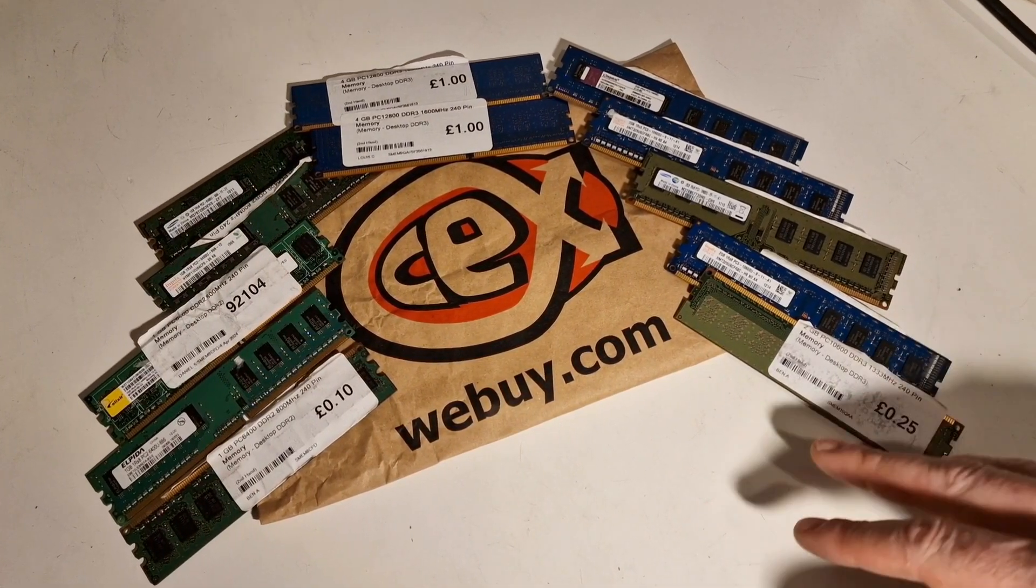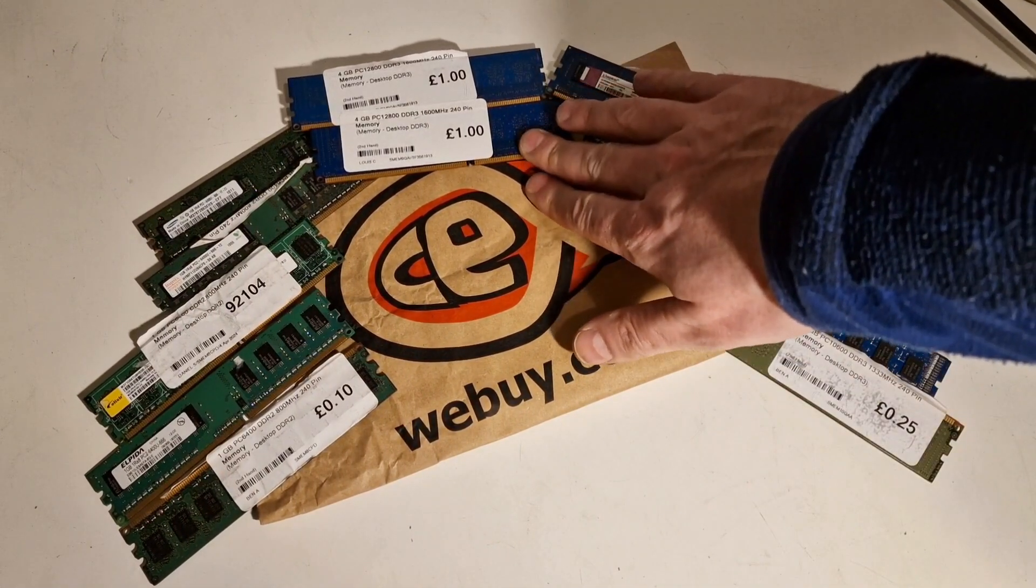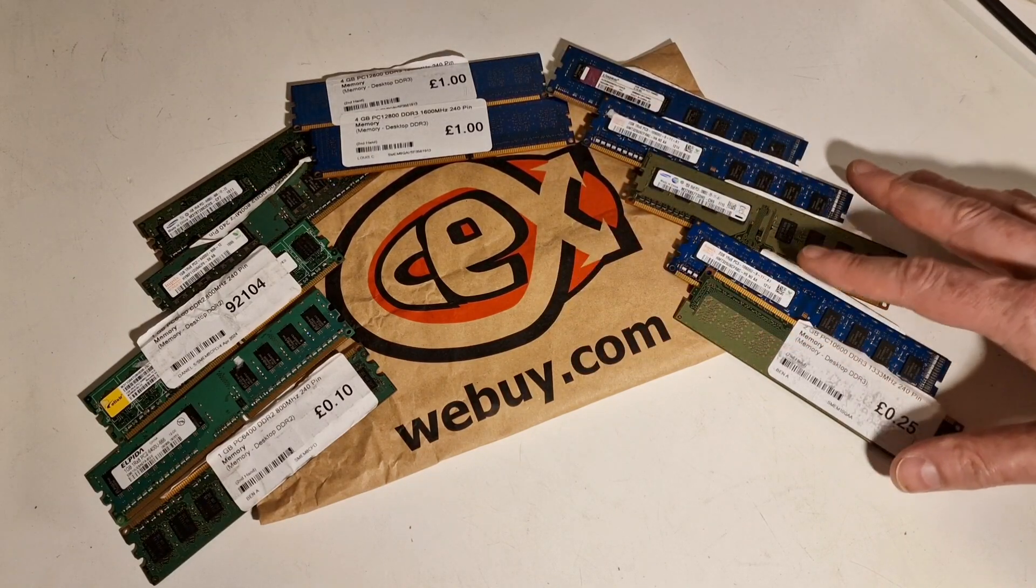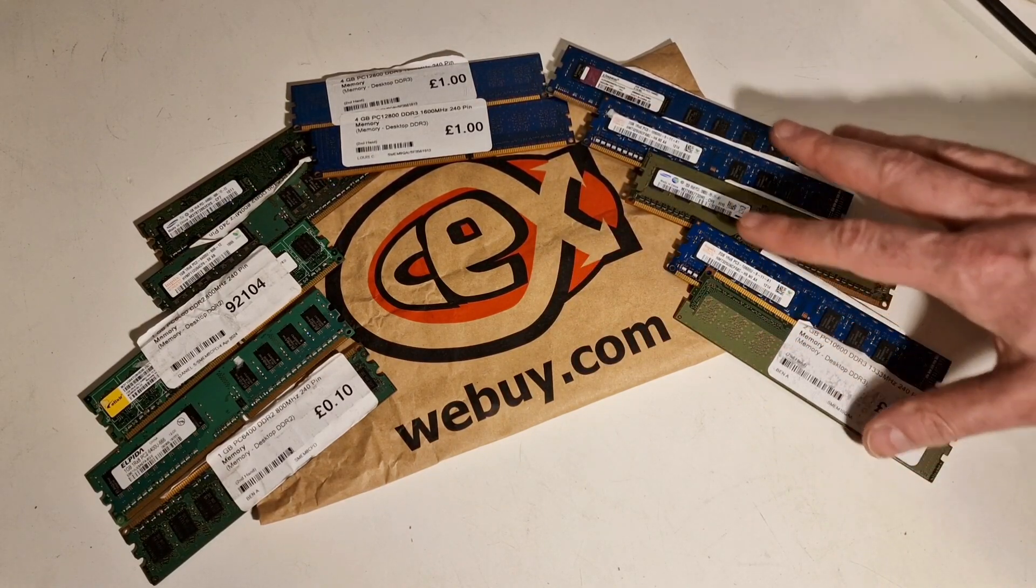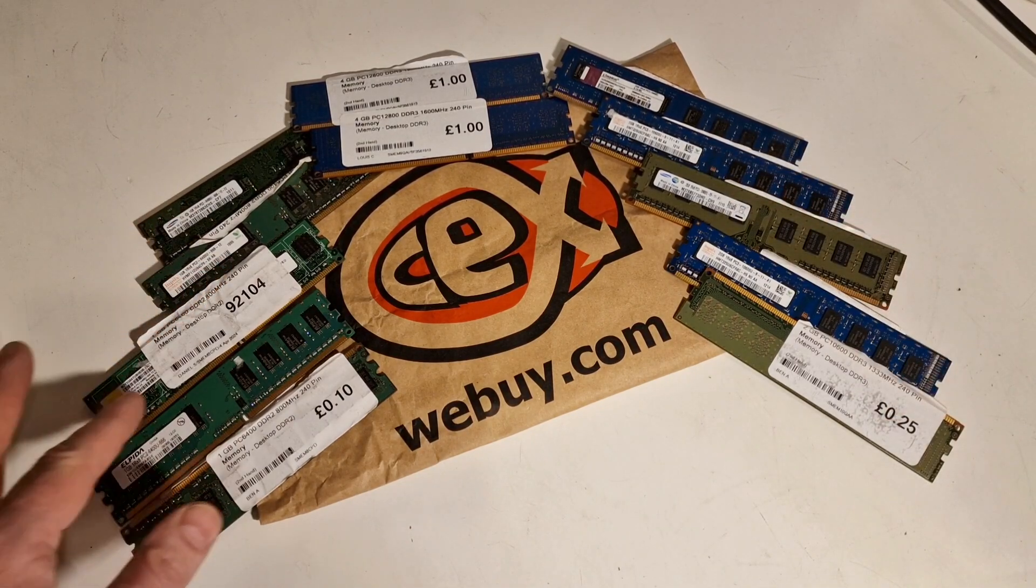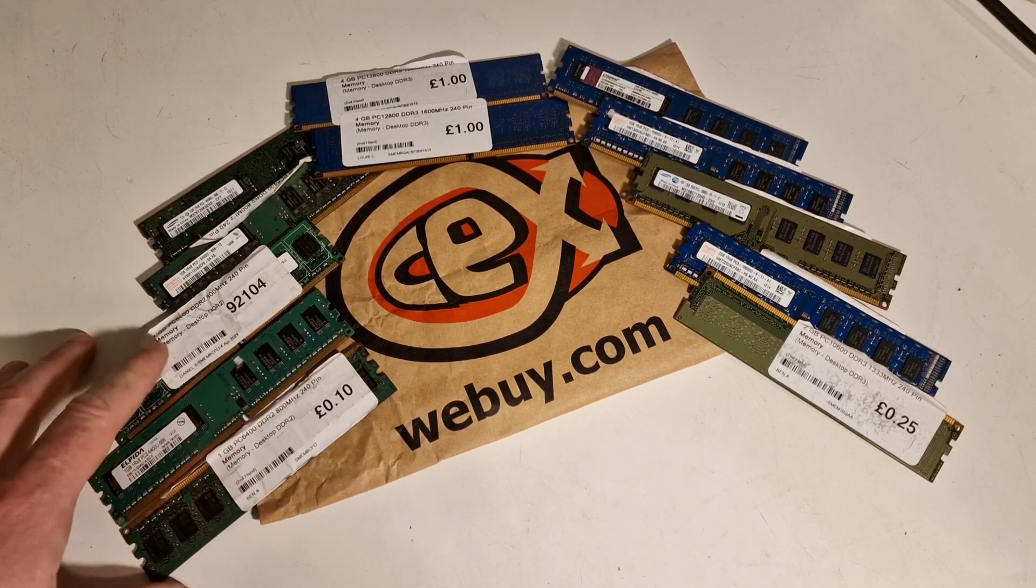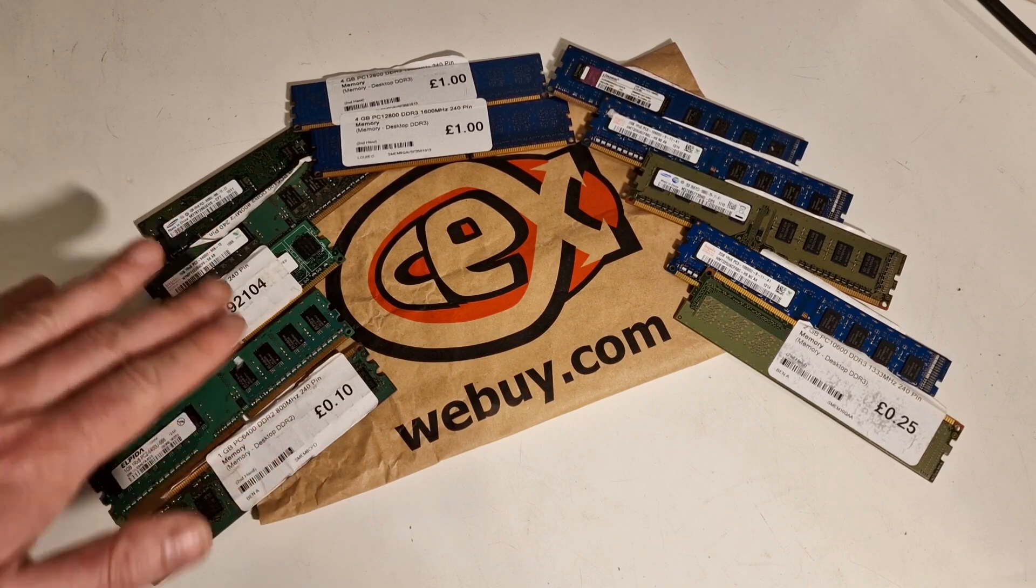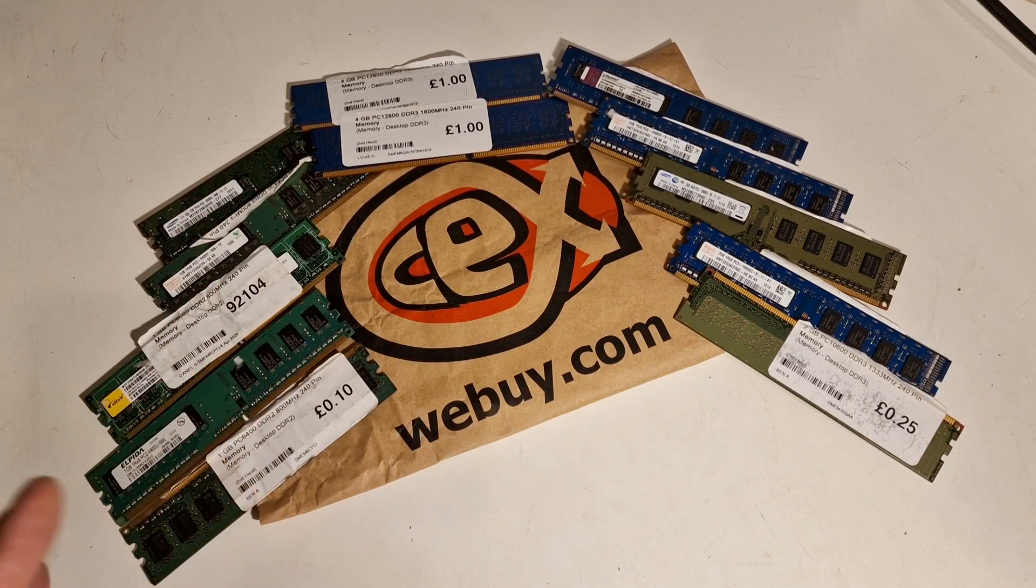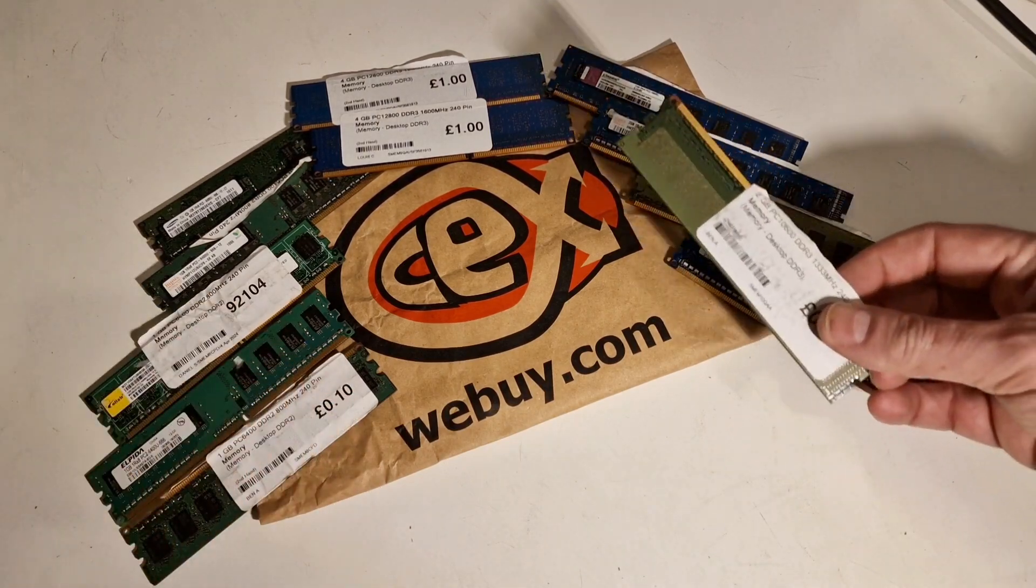I ordered 2 sticks of 4GB DDR3 RAM, 5 sticks of 2GB DDR3 RAM here, and then 5 sticks of DDR2 RAM 1GB sticks here. They only let you order a maximum of 5 sticks of one product. And when you get there, they get all of these things.